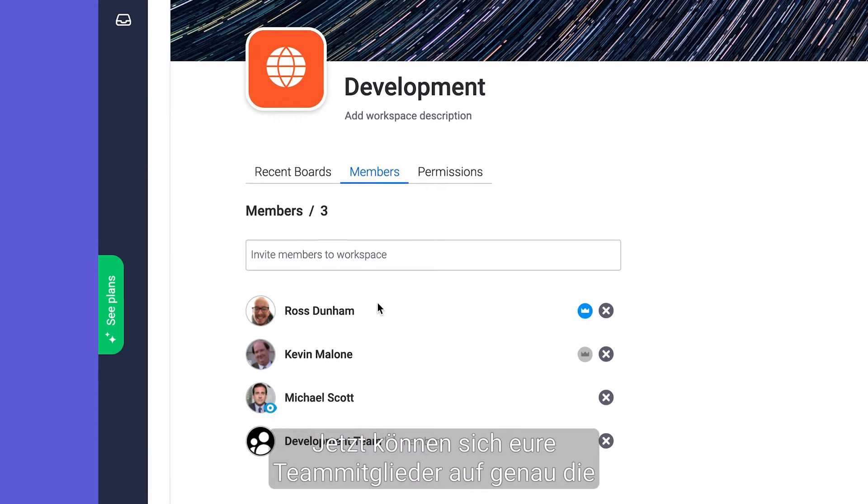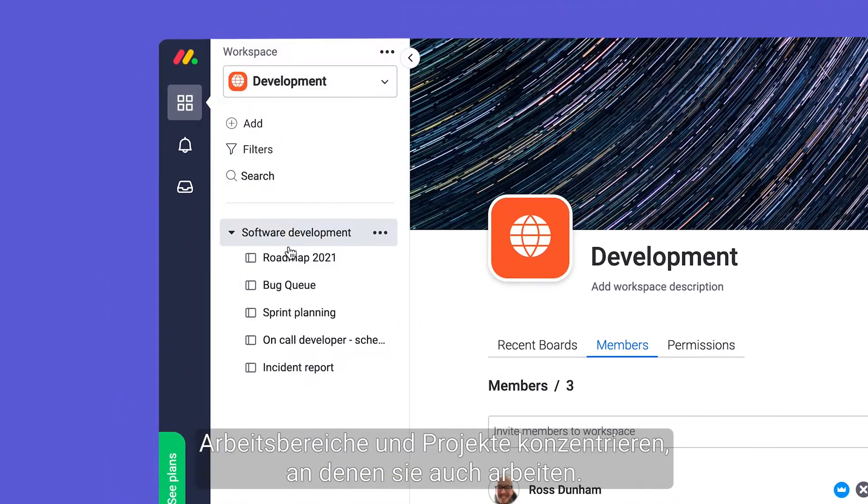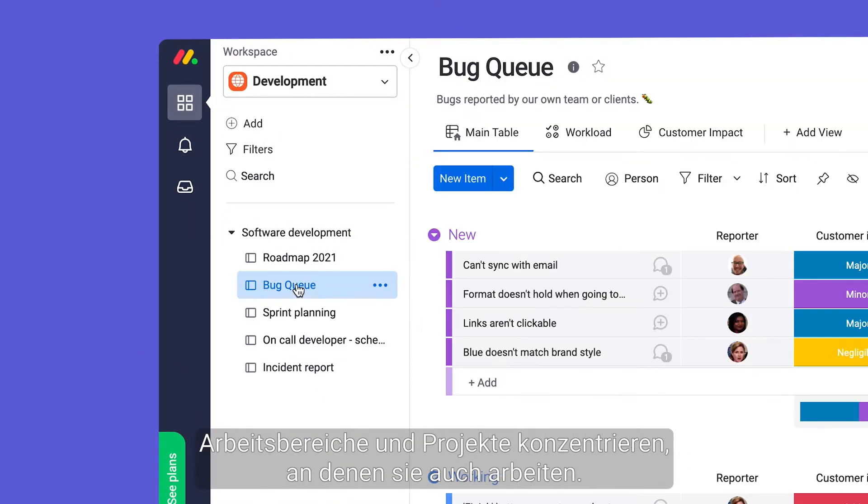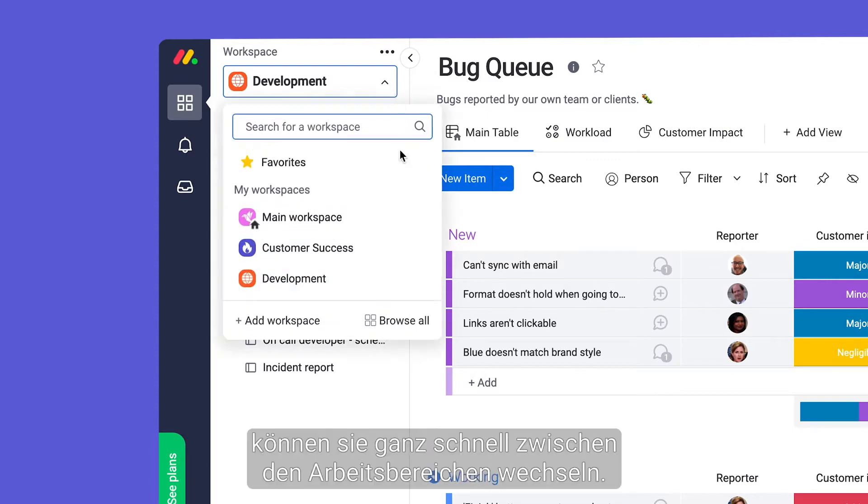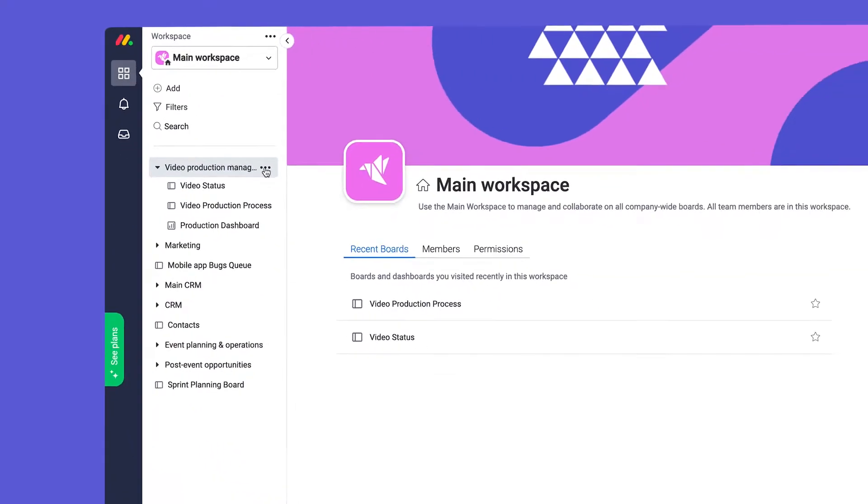Now team members can focus only on workspaces and projects relevant to them and using this drop-down they're able to quickly change workspaces on the fly.